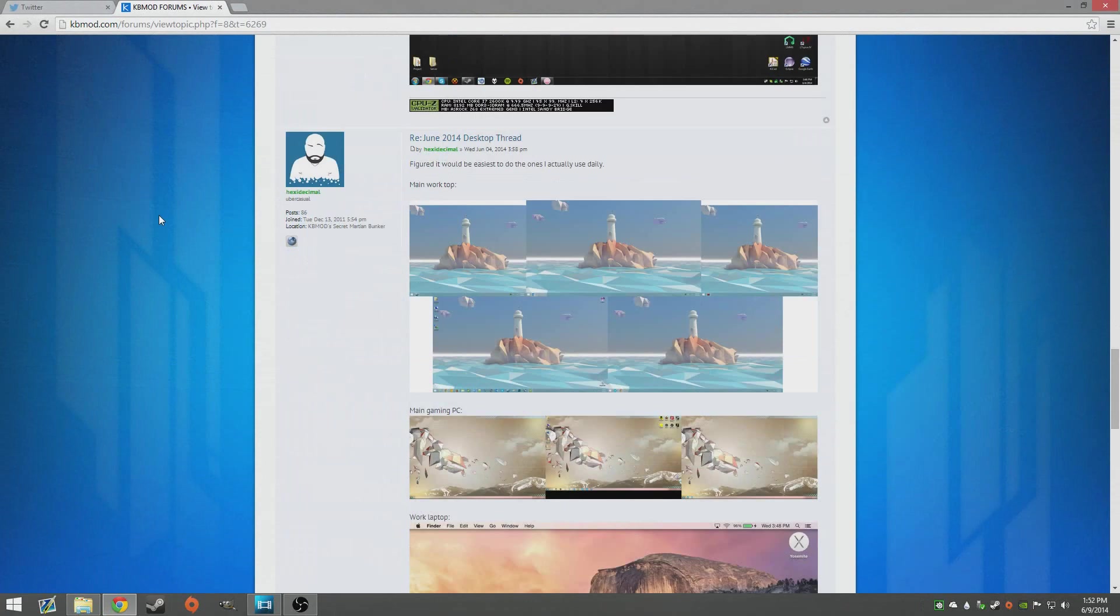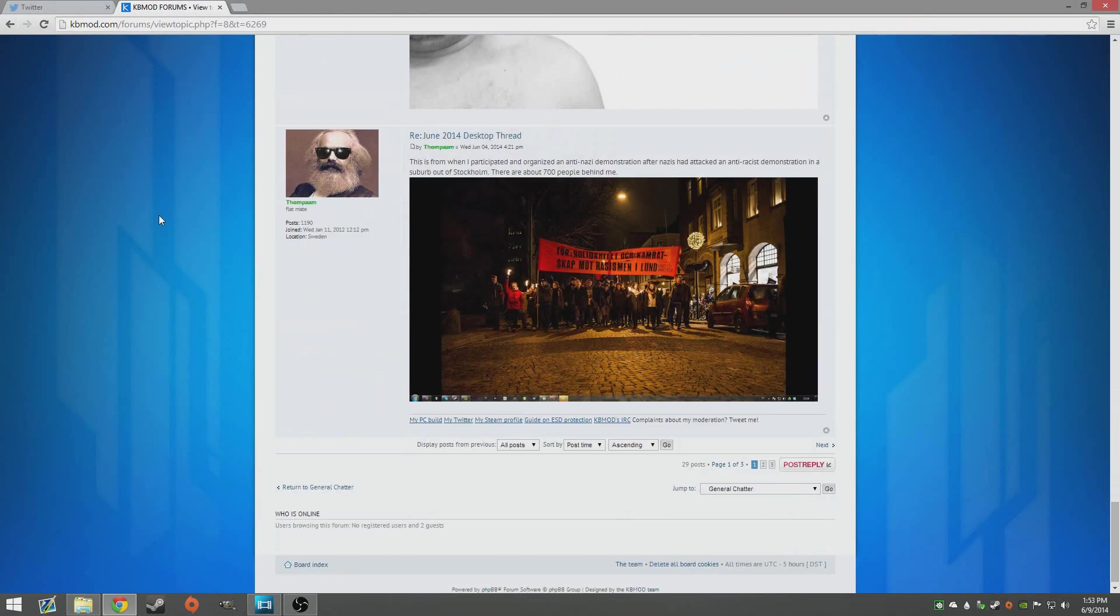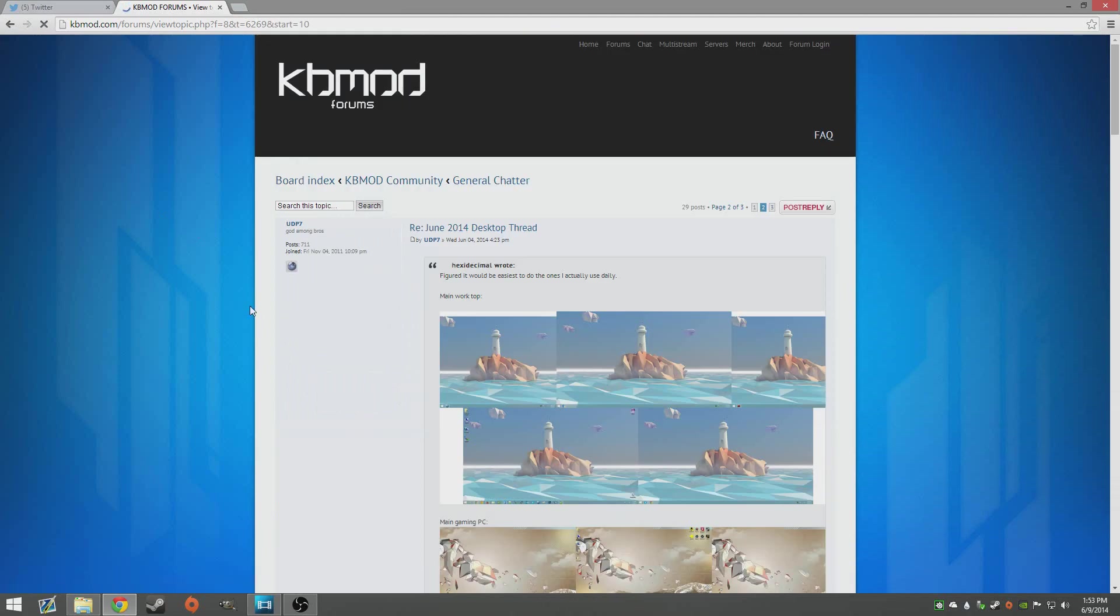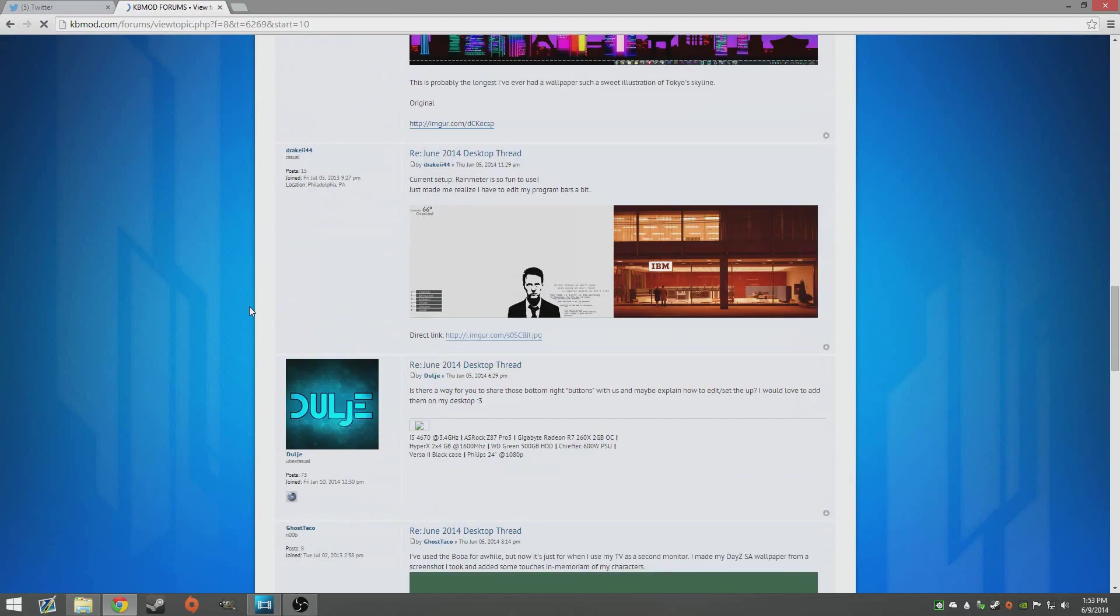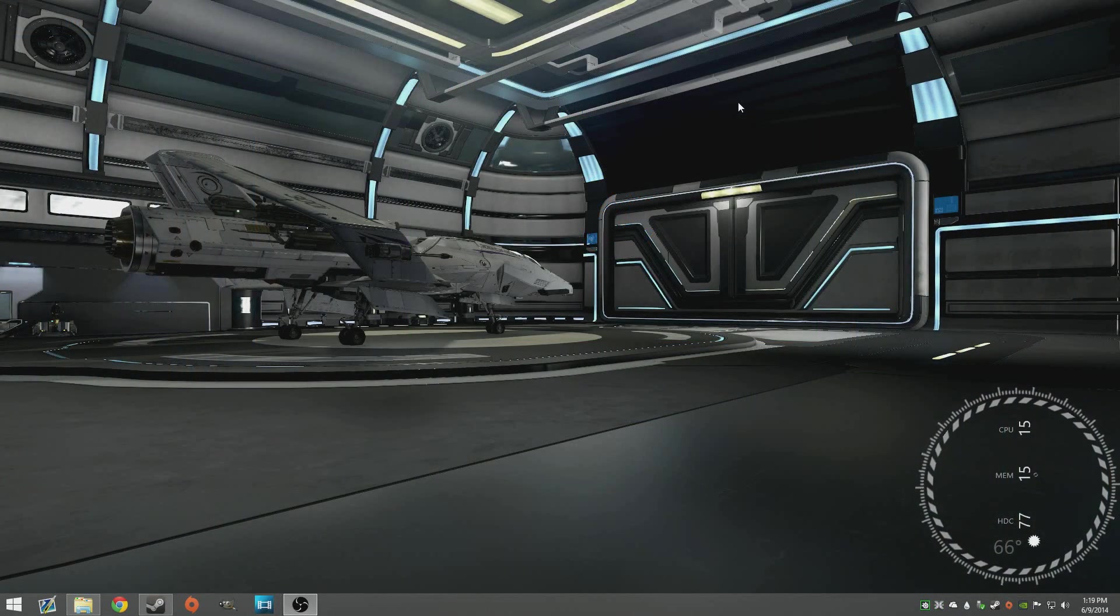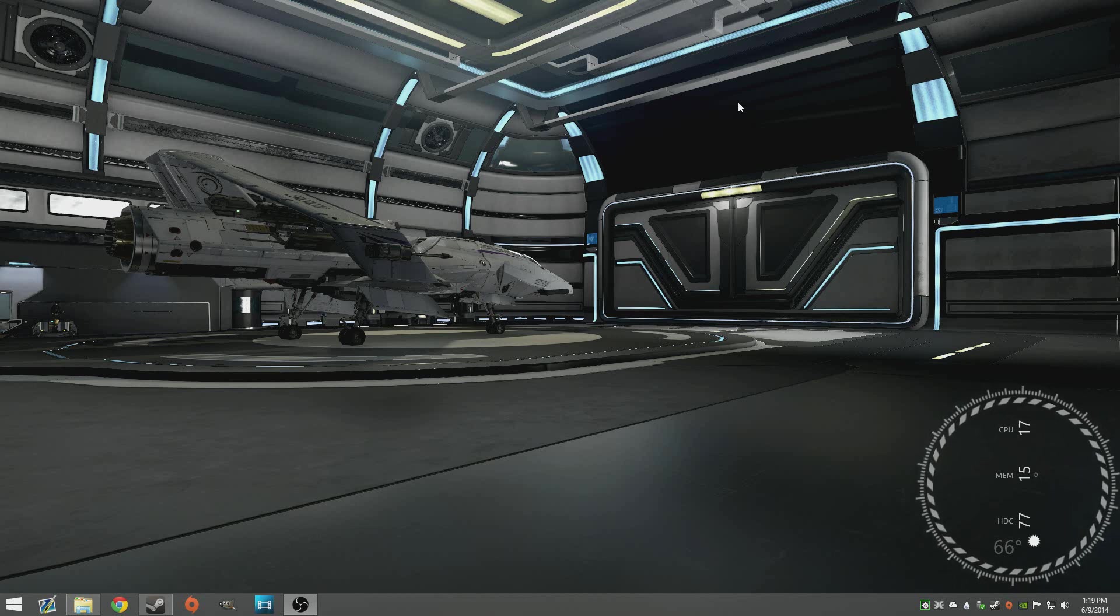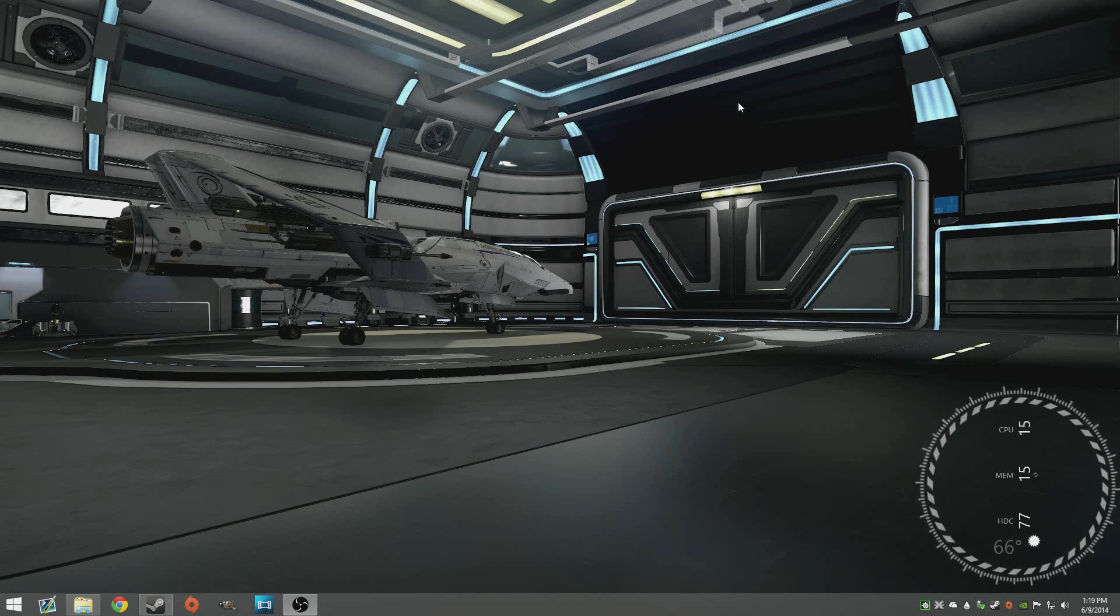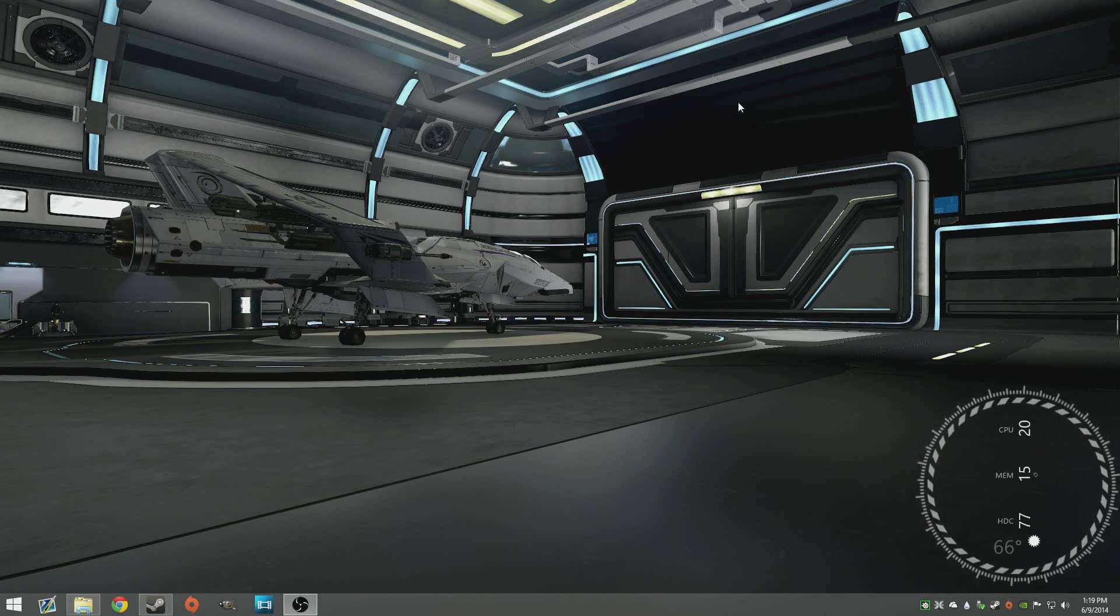Basically on the KB mod forums they were posting desktops and everybody was talking about different gadgets and things that they use on their computer and I was like hey why don't I just make a video about that and kind of show off my stuff. Link down to that thread down below, go check out KB mod. It's an awesome forum, a bunch of PC guys just talking about you know whatever, super friendly.